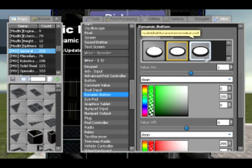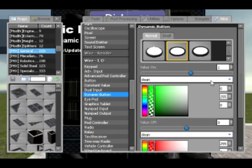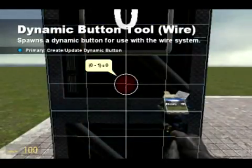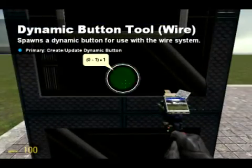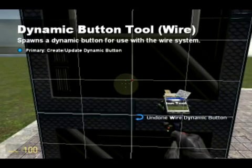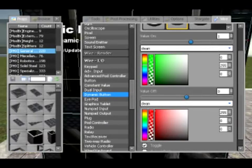A dynamic button is basically the same as a normal button but it looks shinier. If I were to press it, it goes green; if not pressed, it's just the same as a button. You can set whatever value you want for on or off. Very simple.